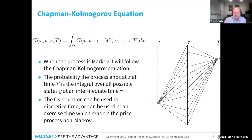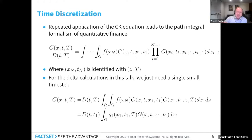If you do this a large number of N times, you end up with the path integral formalism of quant finance, which Capriati has done a lot of work on, and I think Roger Lee has also done some work on. This is the jumping-off point in my evergreen paper for deriving the binomial and trinomial tree. But in this talk, since we're only talking about gammas and deltas, I just need one application of Chapman-Kolmogorov to discretize to a small time step T₁.